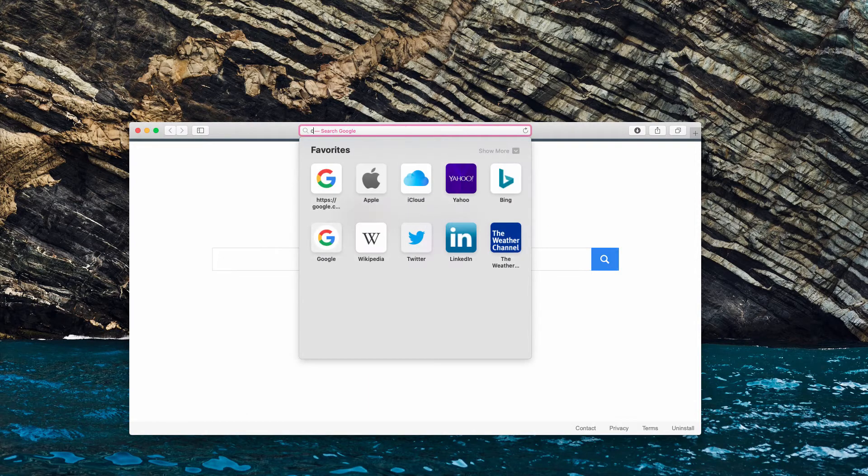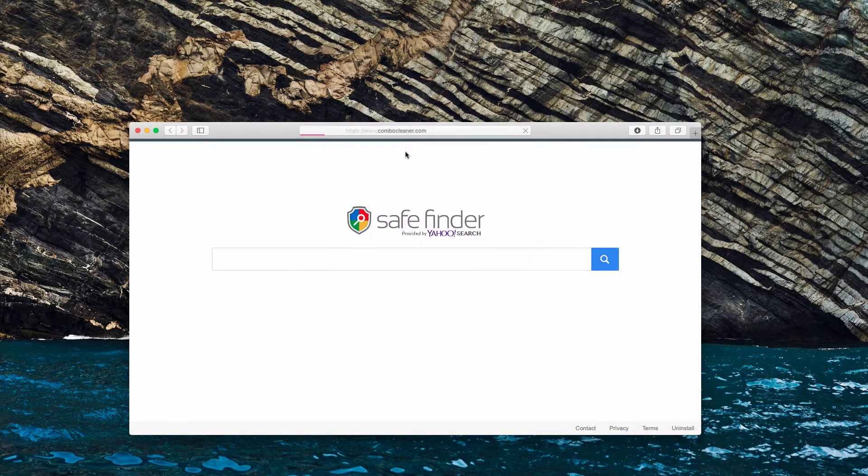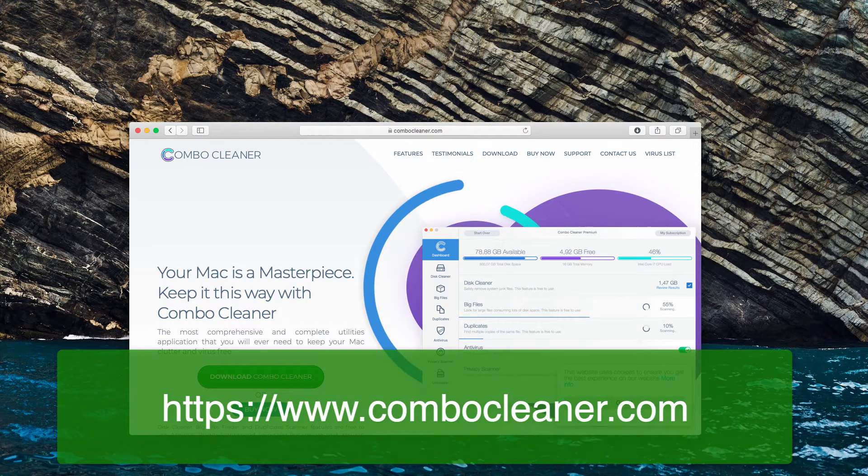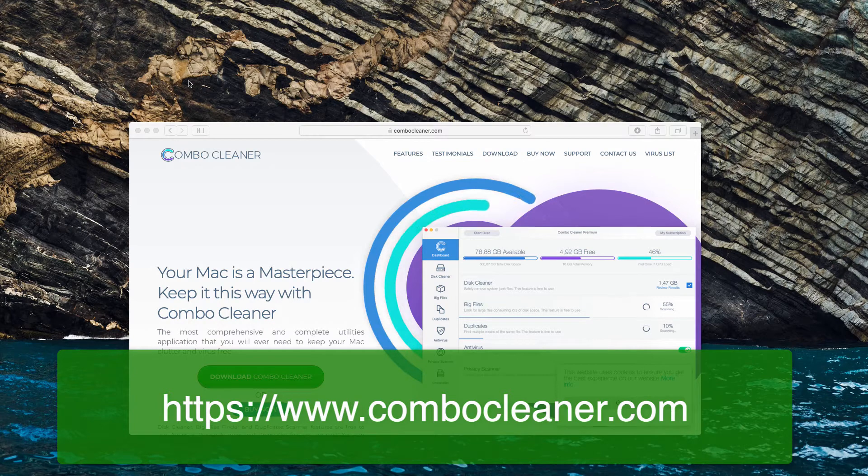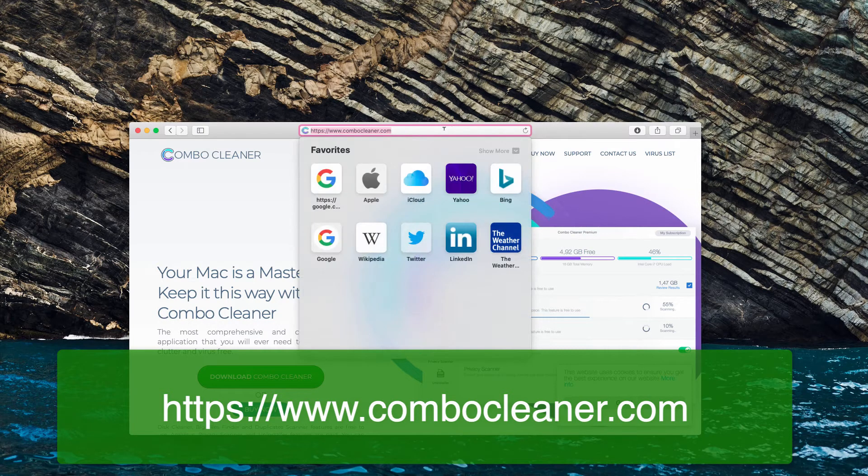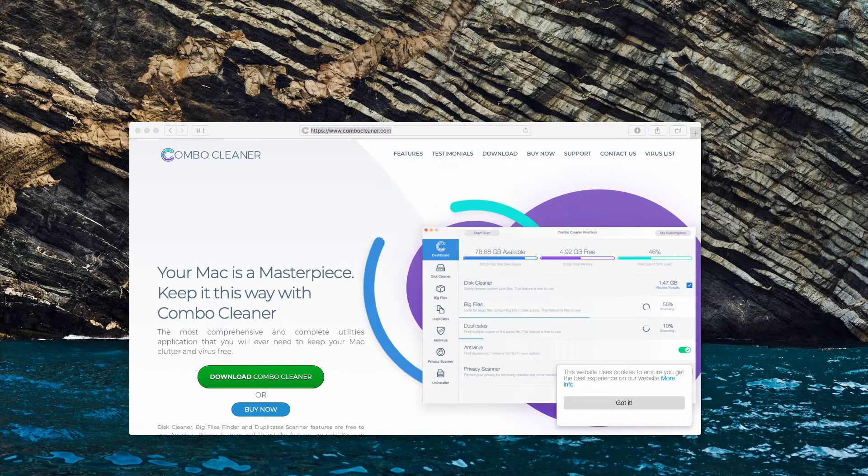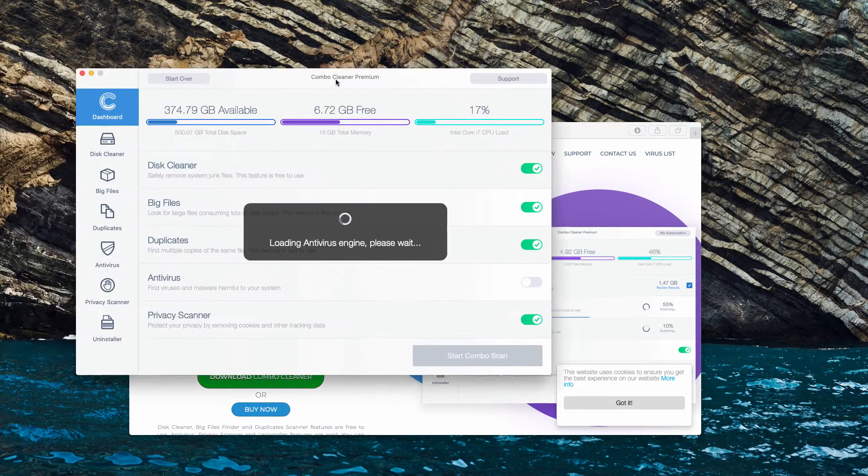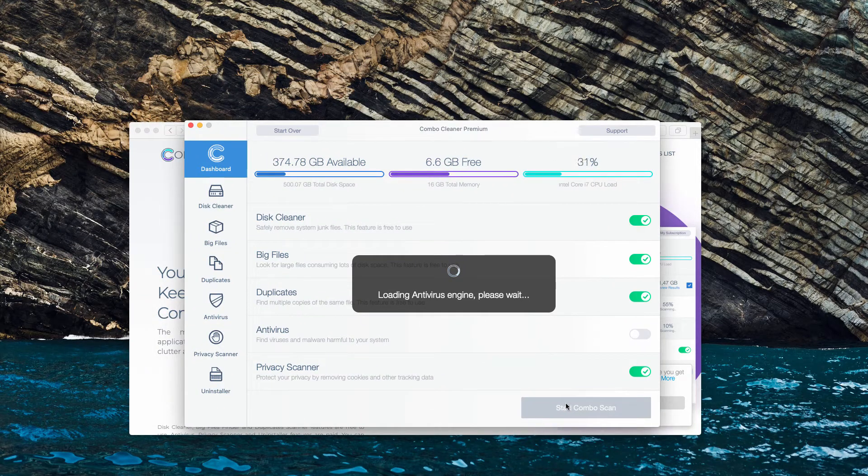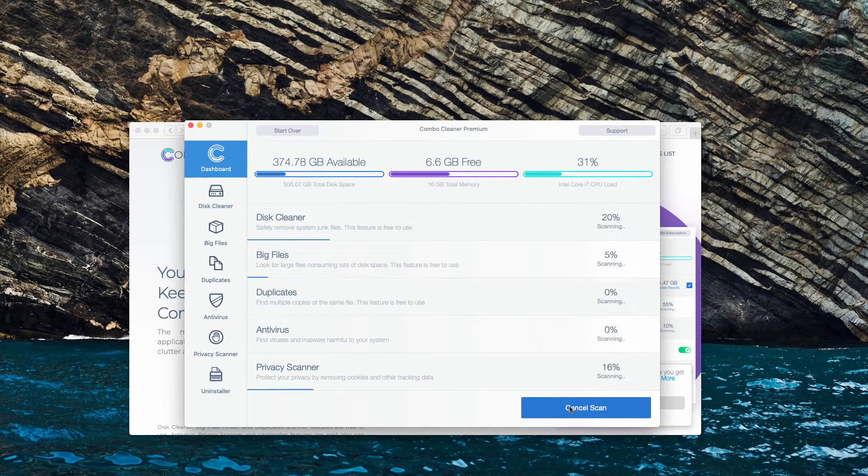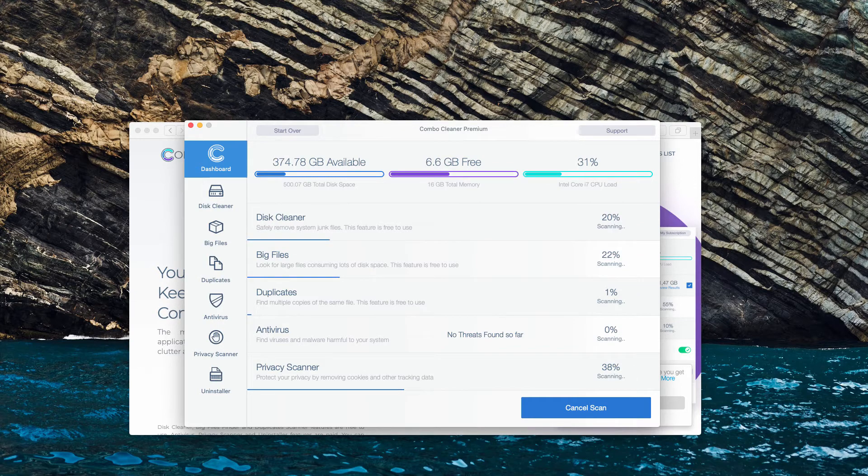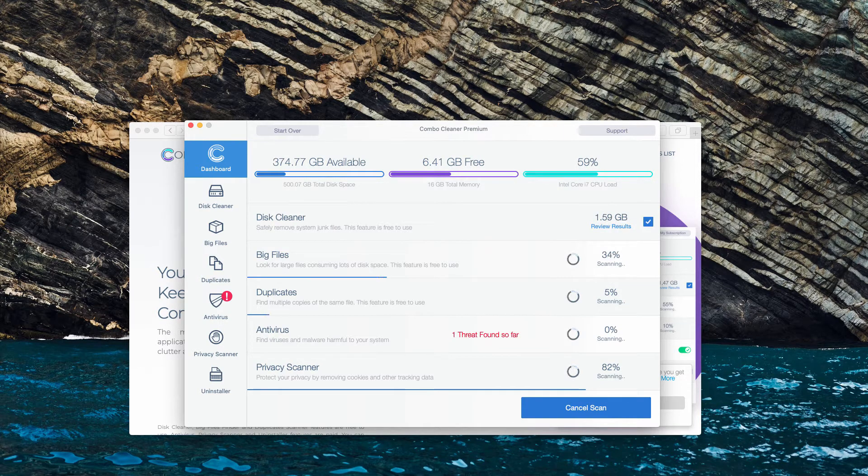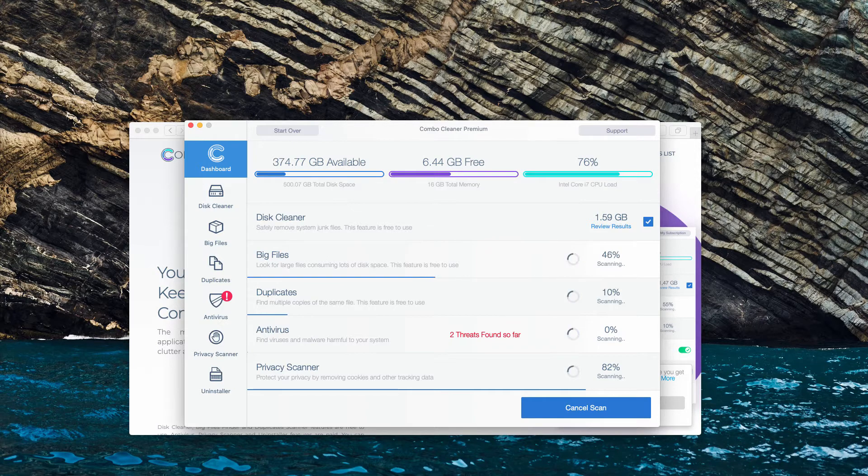The final step is scanning your Mac with ComboCleaner Antivirus. The best solution is to get it on the official page ComboCleaner.com. When the software is downloaded, click on Start Combo Scan button and this will begin the detailed, more complex investigation of your Mac.